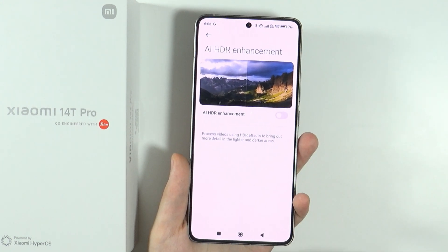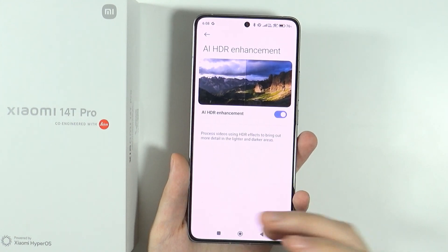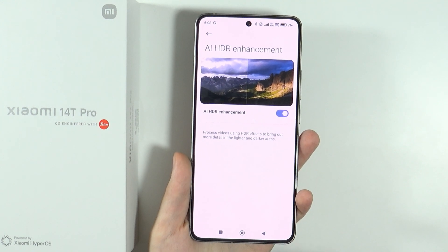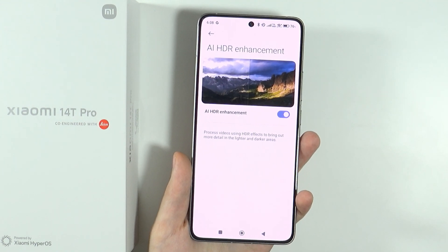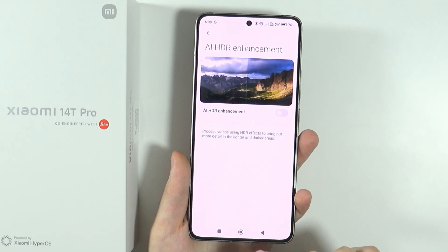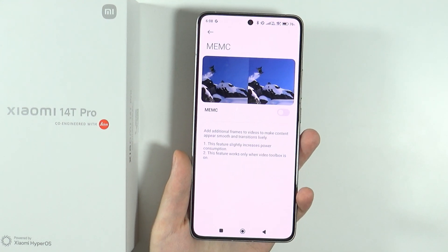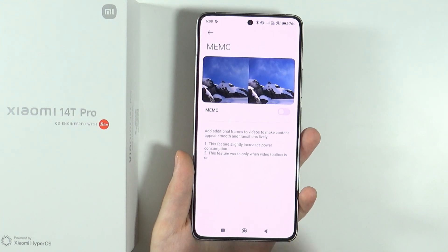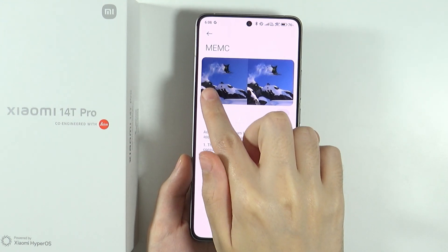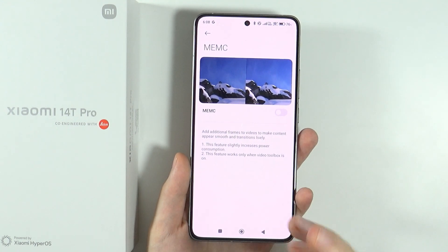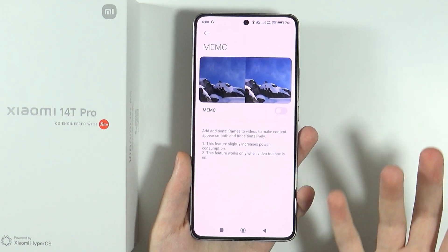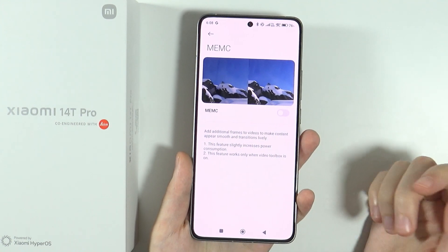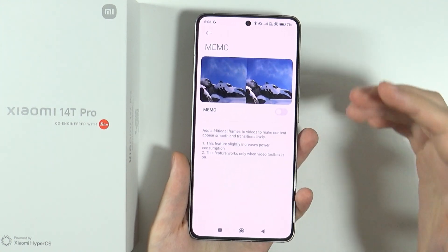There's also AI HDR enhancement, which processes videos using HDR effects to bring out more details in lighter and darker areas. And there's MEAC, which generates additional frames in low frame rate videos. On the left side you can see an example of a low-FPS video, and this feature adds more frames so the video feels smoother.